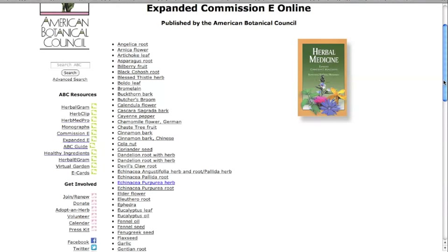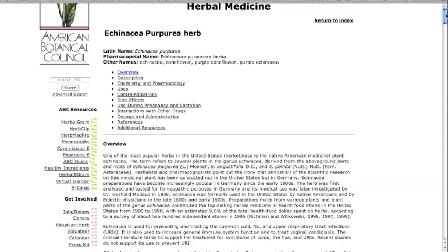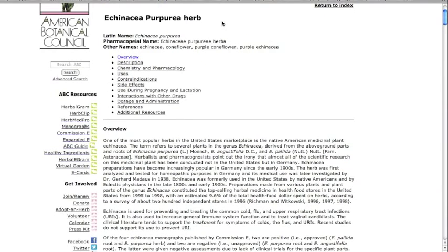To explore the database, let's use Echinacea as an example. If you click on the herb of your choice, in this case Echinacea purpurea, it will take you to the herb record. You will see the Latin name, the pharmacopoeil name, as well as other common names. We saw this in the German Commission E monographs too.